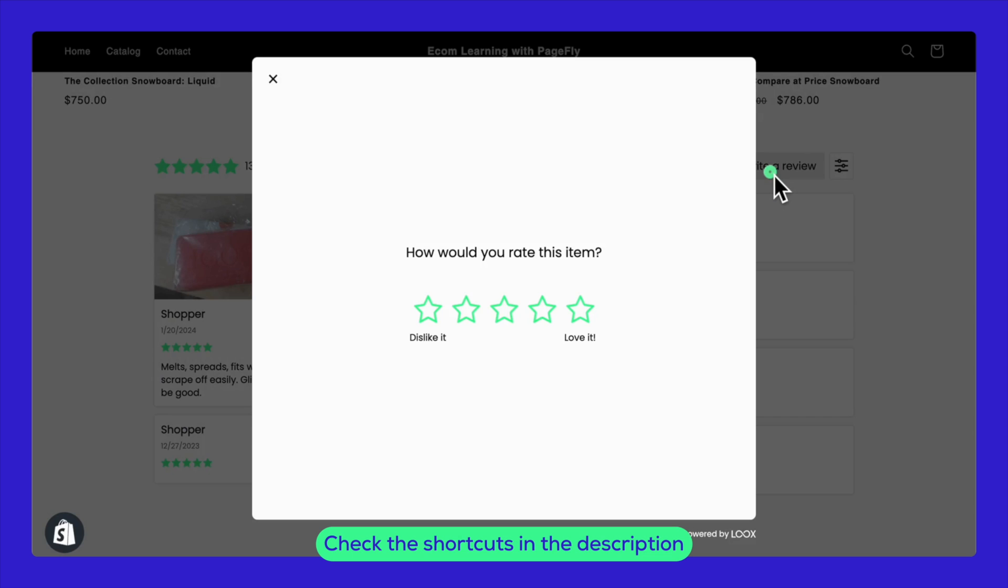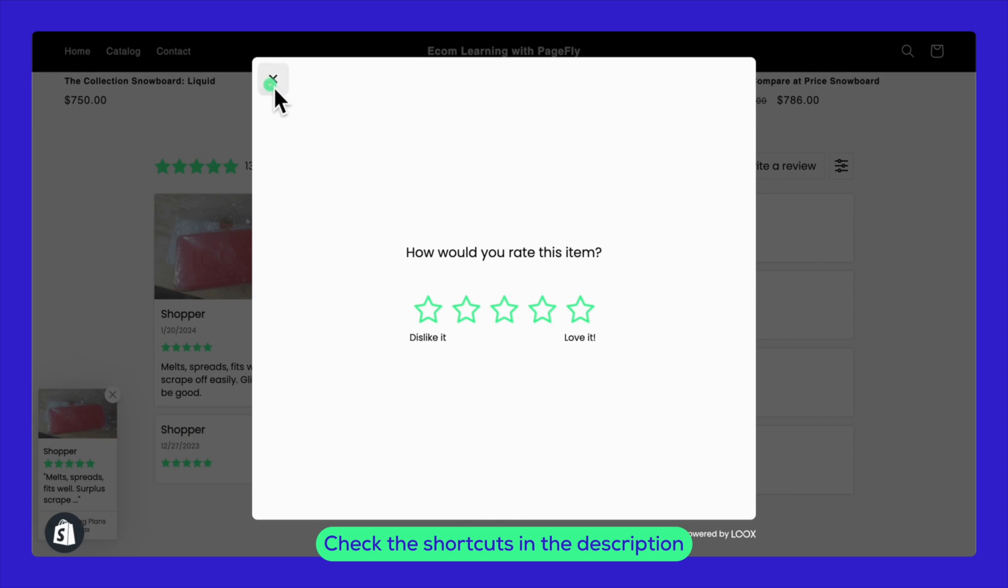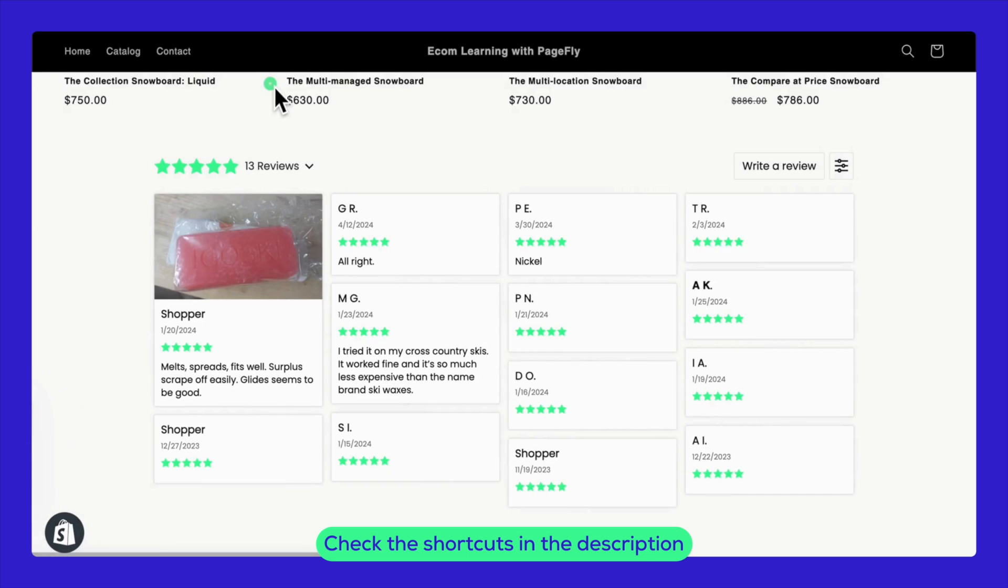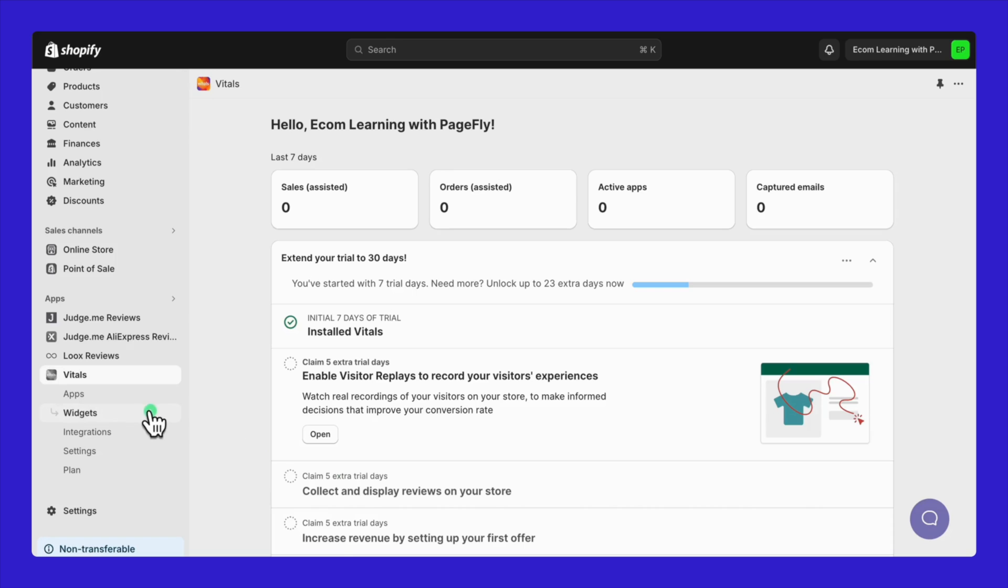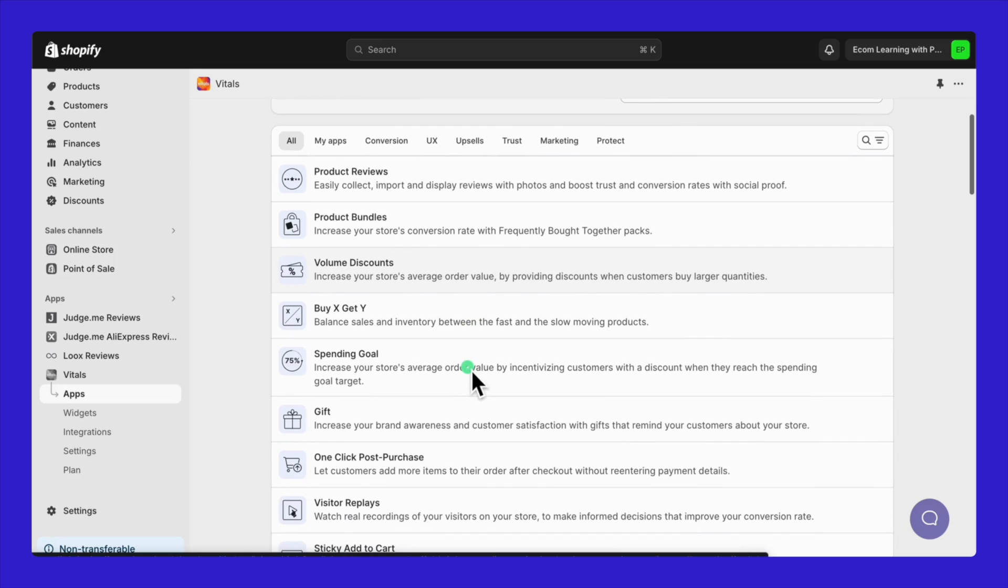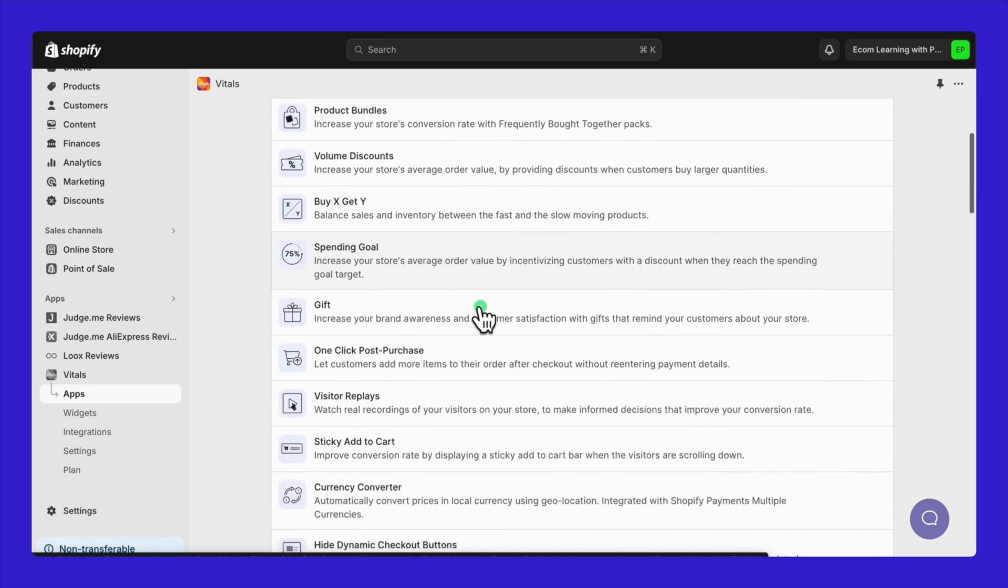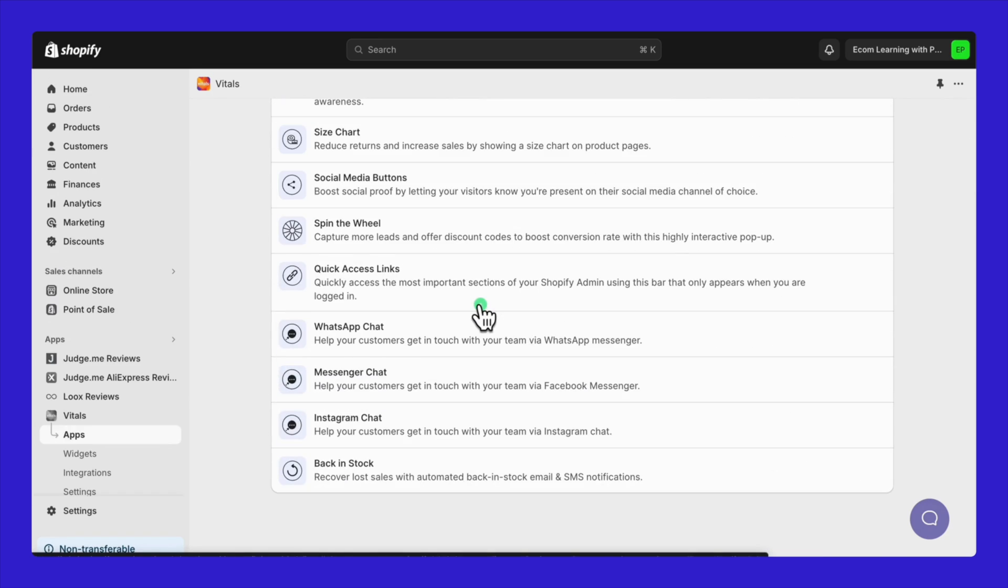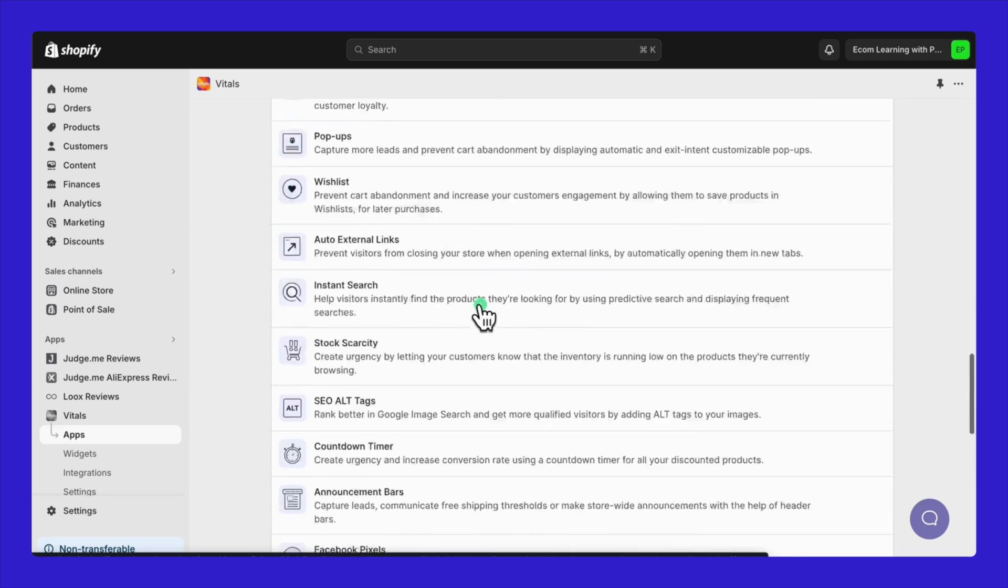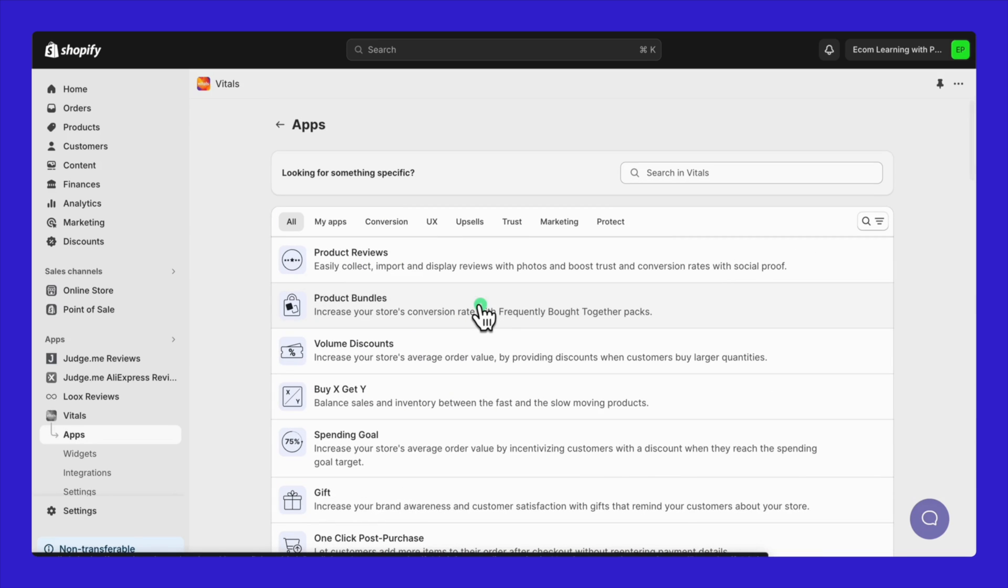Seeing the reviews live in action gives you a real sense of how they'll appear to your customers. To get a first-hand look at how these reviews will transform your store, try out the apps via the shortcuts provided in the description below. Vitals is an all-in-one tool offering a wide range of features like product bundles, volume discounts, and one-click post-purchase upsells, among others. Today, we'll focus on how to import and manage reviews with Vitals.